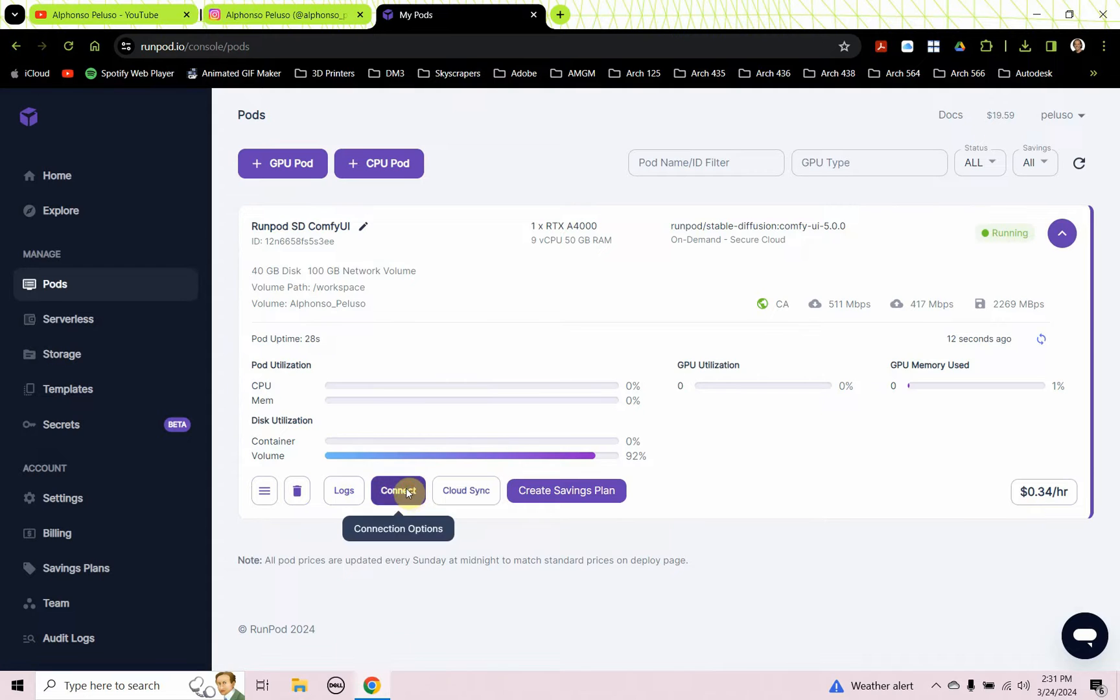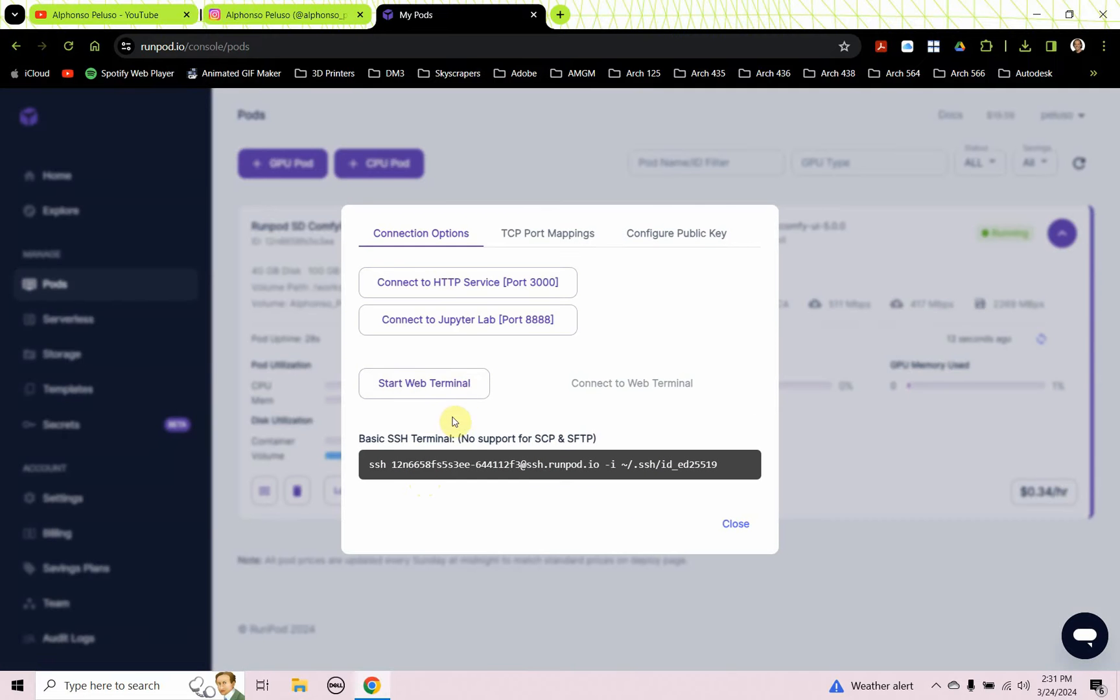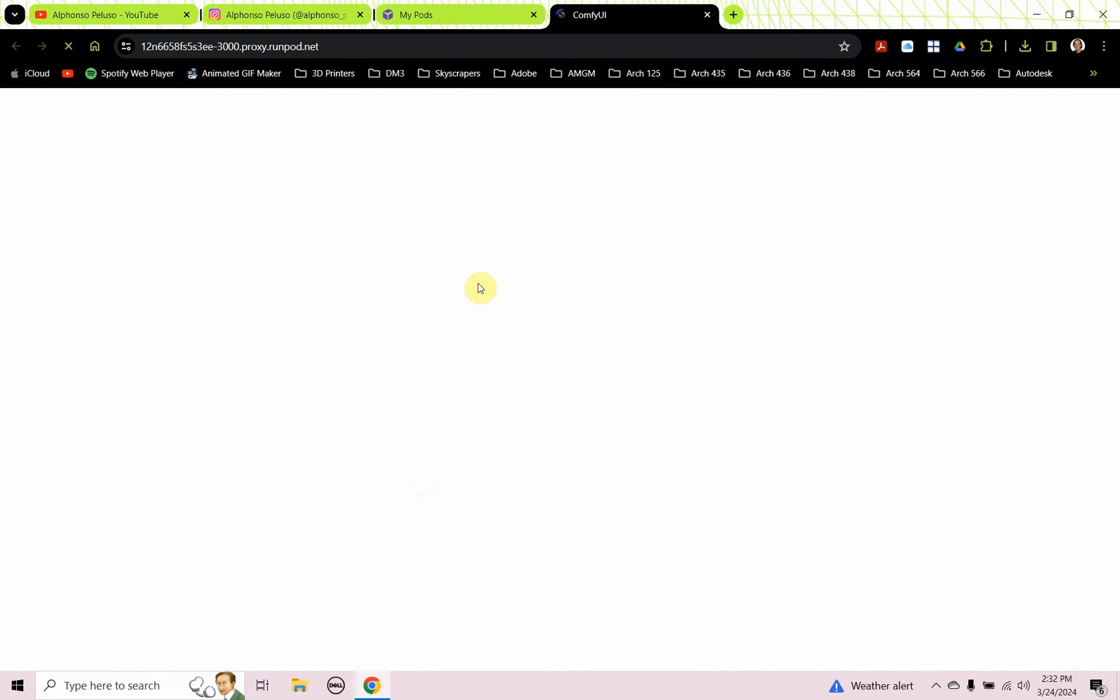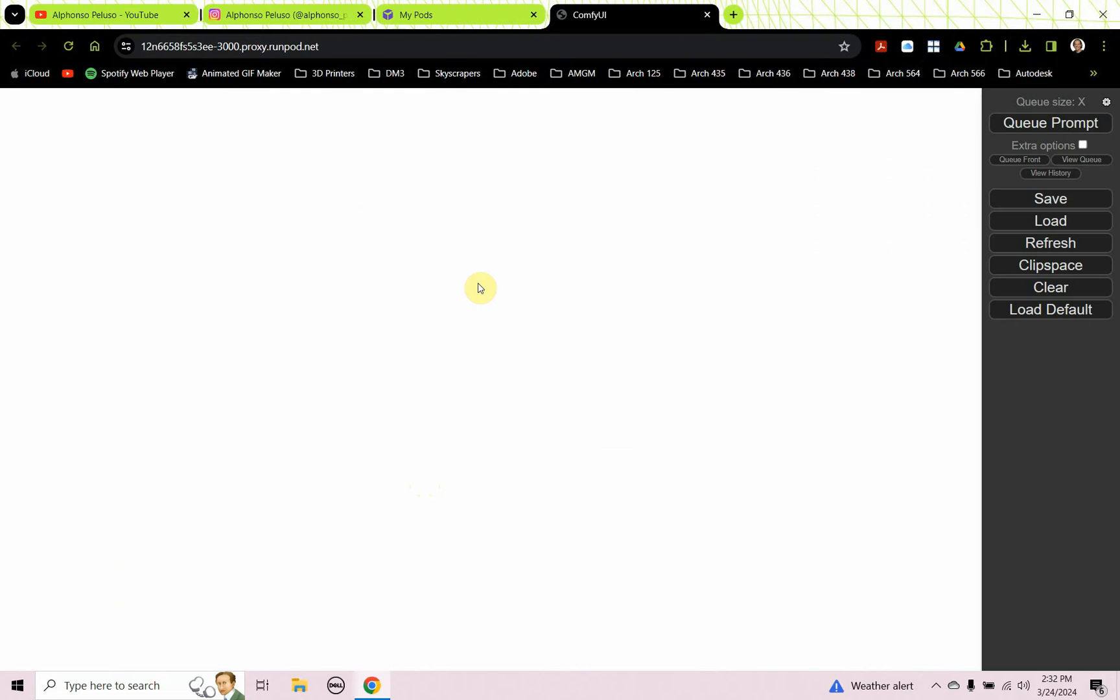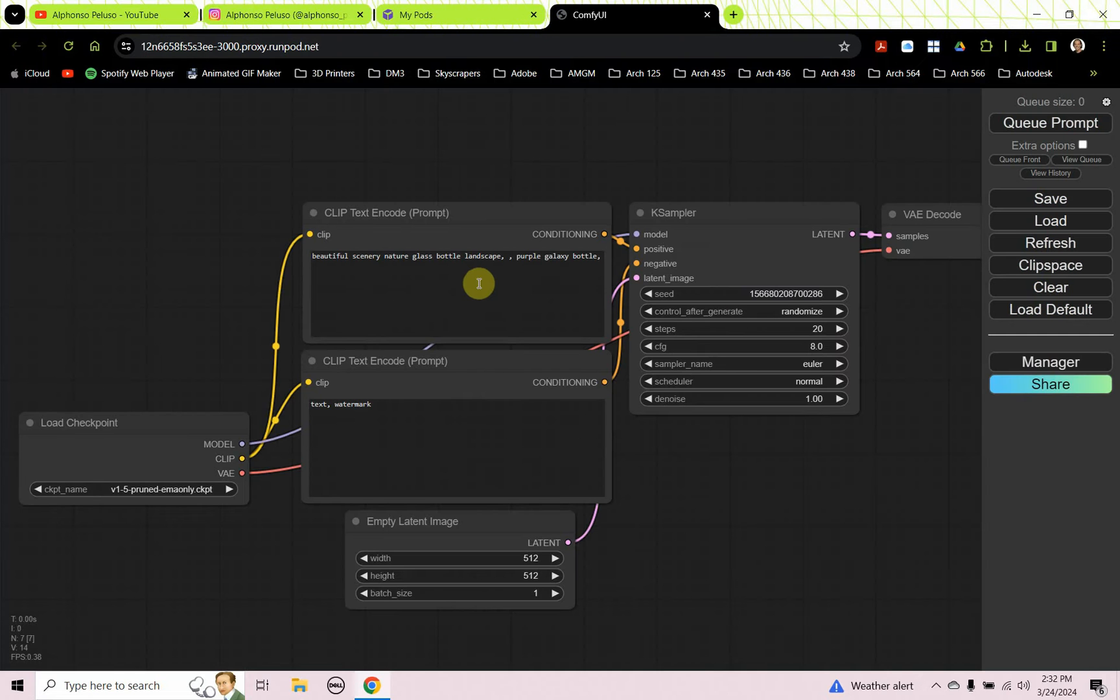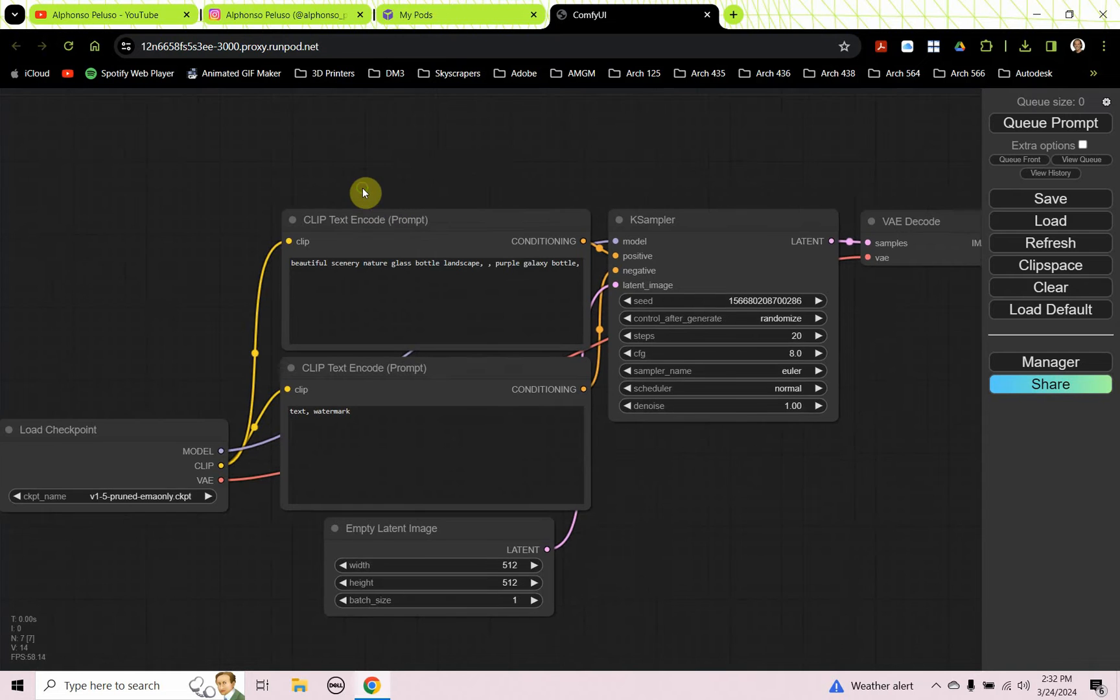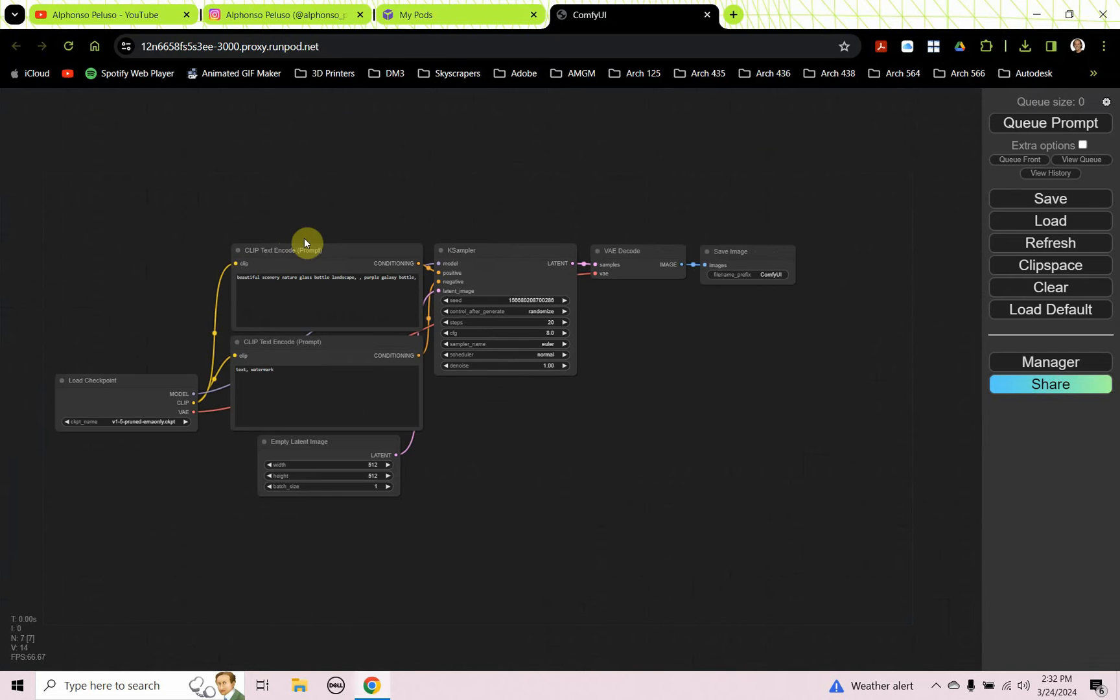Once it loads, you can click on Connect. You can connect through the HTTP service port 3000, and that launches the Comfy UI.